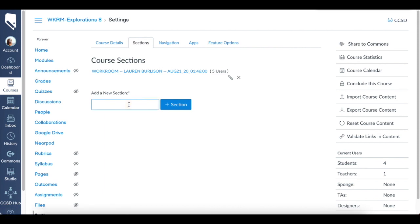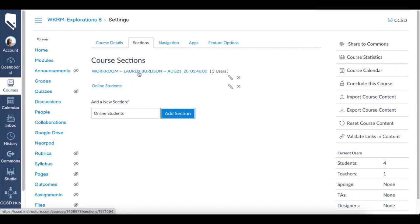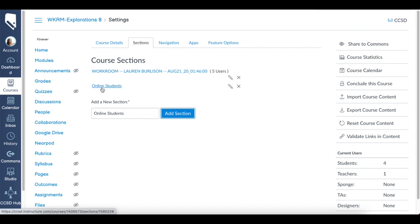We're going to add a new section. If you have students that are completely online and not in your class, we can just say 'online students.' That way we can section all the students that are online. You'll see I already have my section, which is the course. If you're cross-listed, you'll have multiple sections here. But I created a new section with online students that I can place whoever I want into.